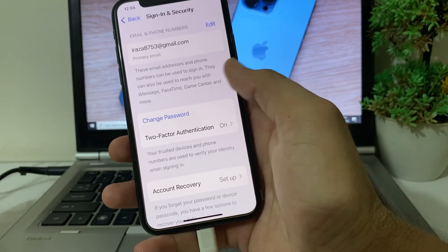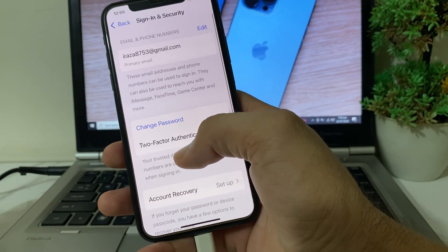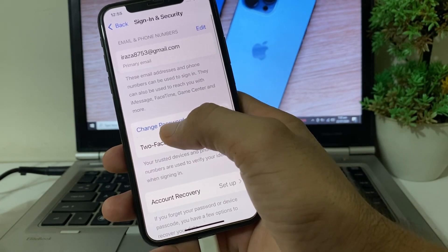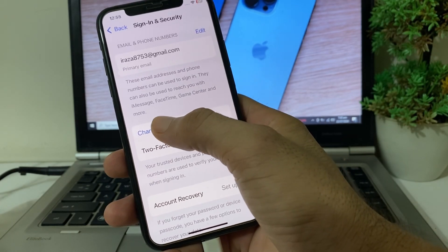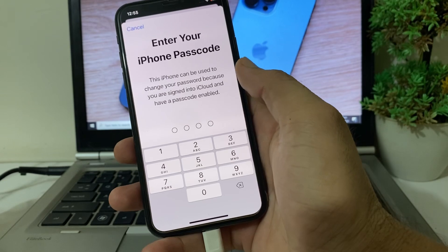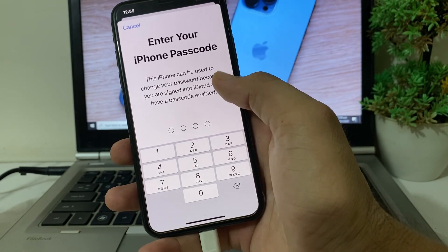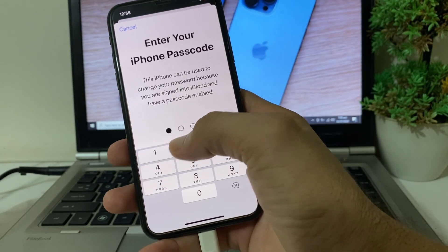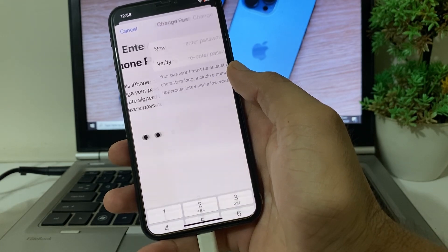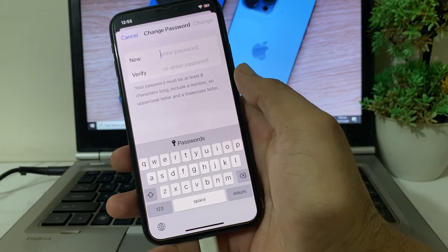Here you can see the option to Change Password or Reset Password. Tap on Change Password on your iPhone or iPad device. After that, you will need to enter your iPhone passcode.